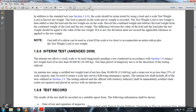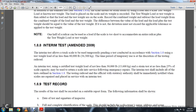1-8-8: Interim Testing, Amended 2008-09. Interim testing allows the track scale to be temporarily placed in service depending on the test conducted within the scope of Section 1-8, using a test weight load of no less than 80,000 pounds. A time period of temporary use is described in the testing of the railroad. Interim test using a certified test weight load of no less than 30,000 pounds and a strain test of no less than 25,000 pounds per scale capacity may be used to return the scale to service following emergency repairs.